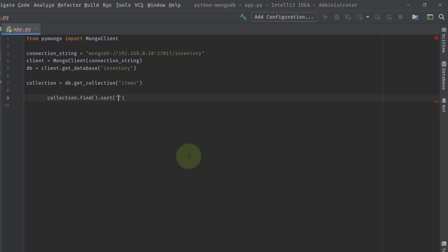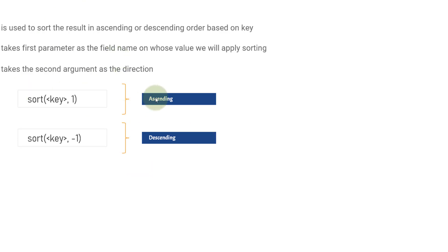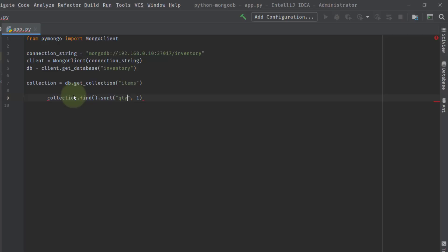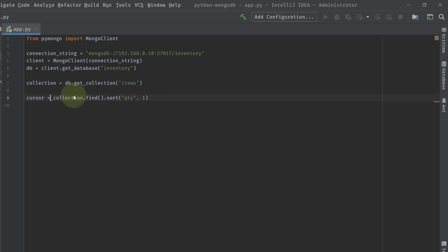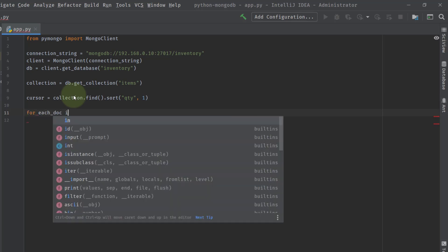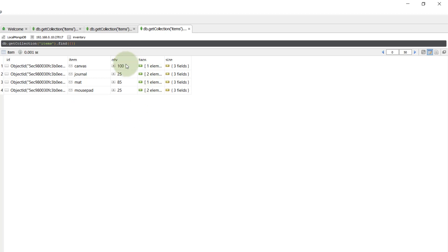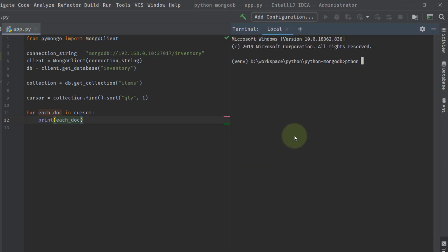The sort method will take the key name quantity. We provide the key name as quantity and then provide ascending or descending — let's use ascending, which is 1. This result we save inside a cursor, because find always returns a cursor object as we saw in the previous video. Then we do a for loop: for each doc in cursor, we print the doc.